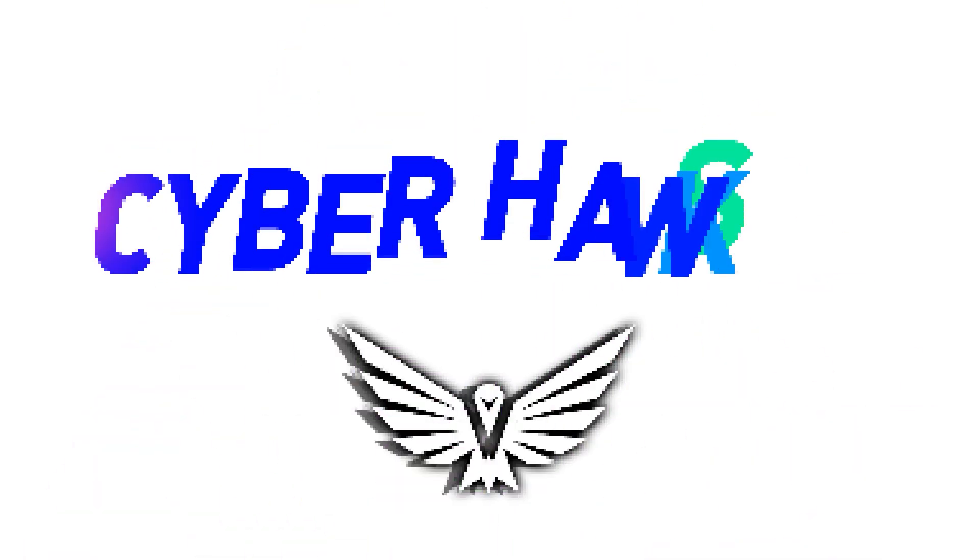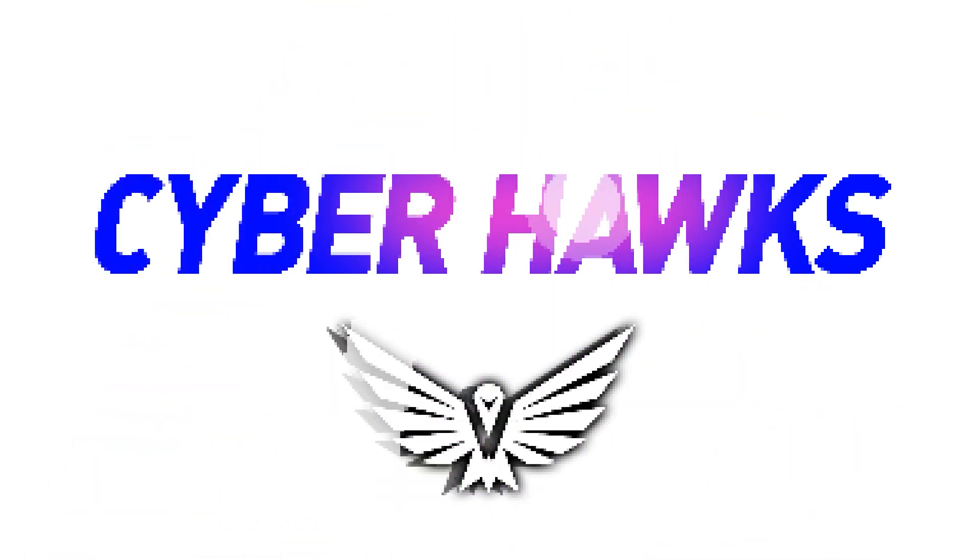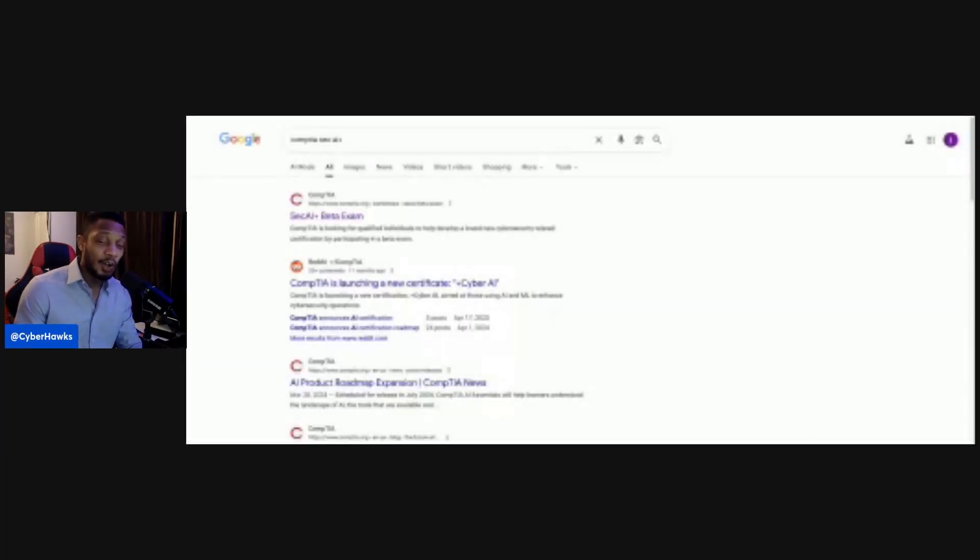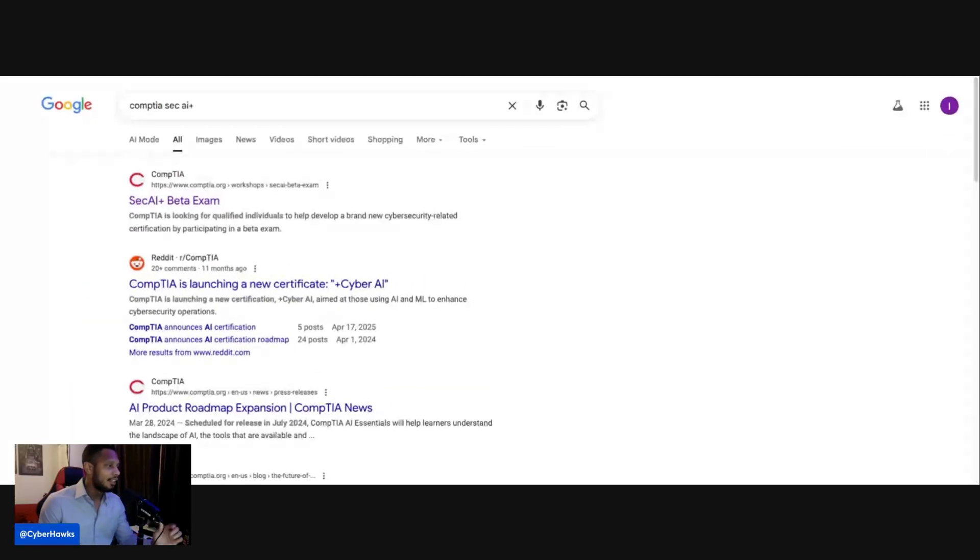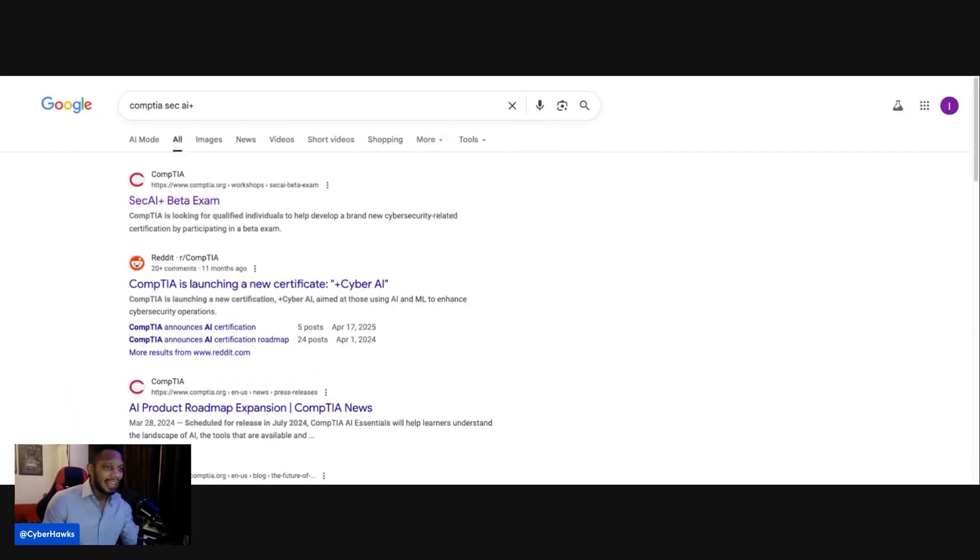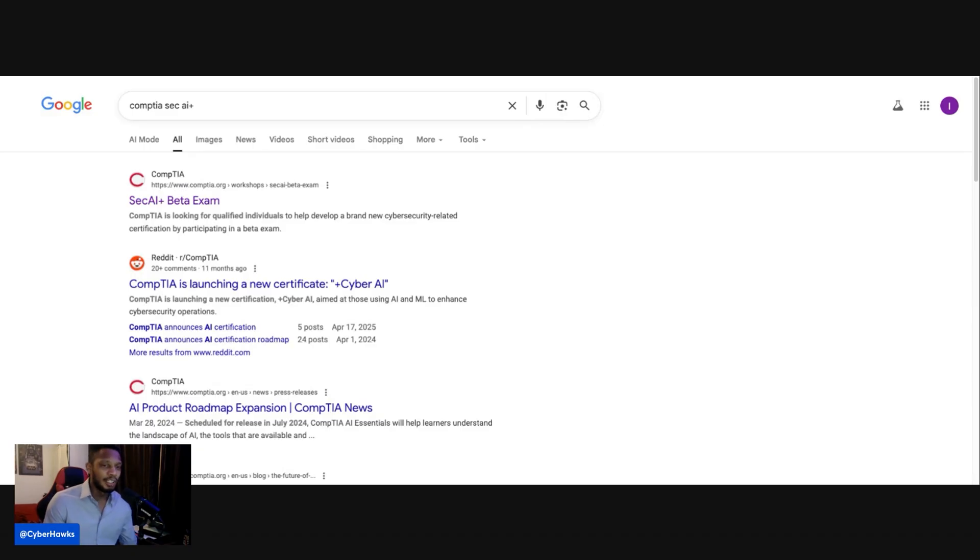What's up, CyberHawks? It's your man, Eric. In today's video, I wanted to do a quick one on the new CompTIA Security AI exam. Now, if you guys haven't seen this, here it is right here. You can just type in CompTIA Sec AI Plus, or pretty much just like CompTIA Security AI, and it should be the first one.